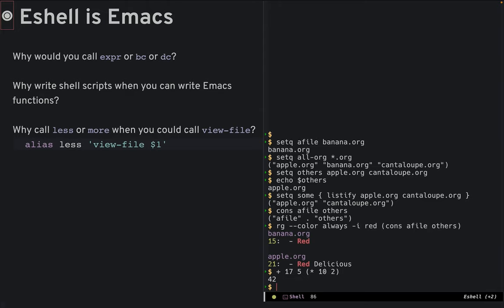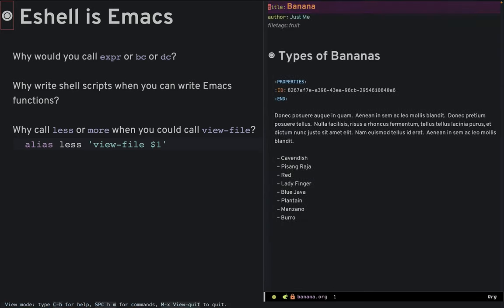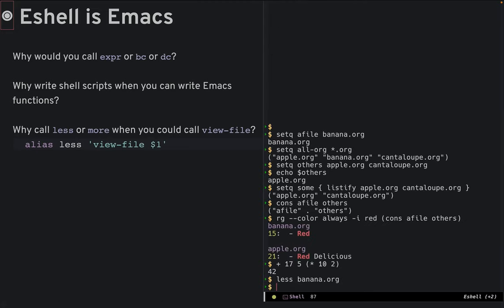Why call less or more when you can call view-file? Here, I've aliased less to view-file. Let's load it back up, and it just shows up in a mode. Just like less, if you hit q, you go back to your eshell terminal.